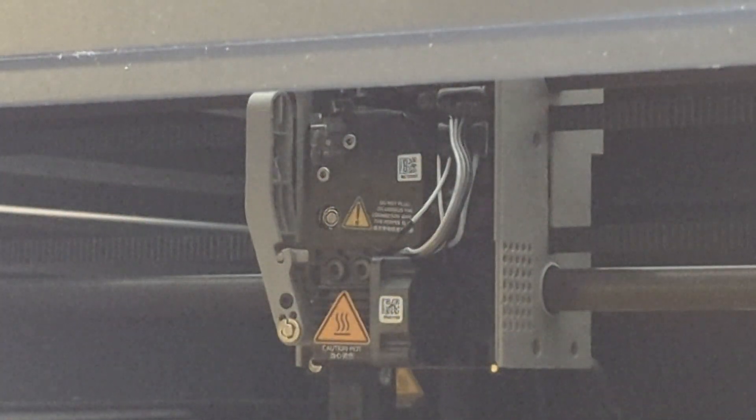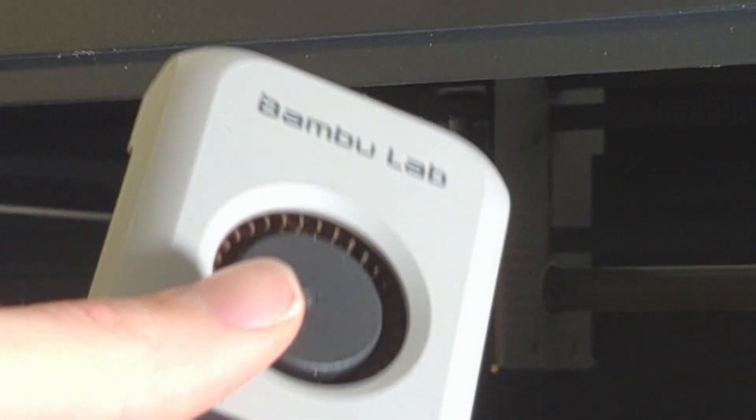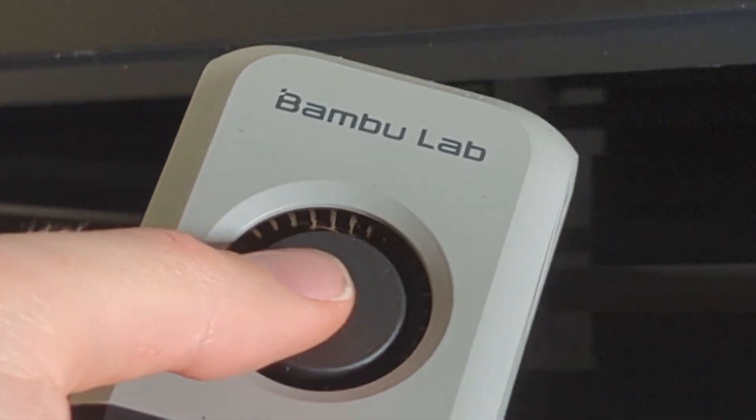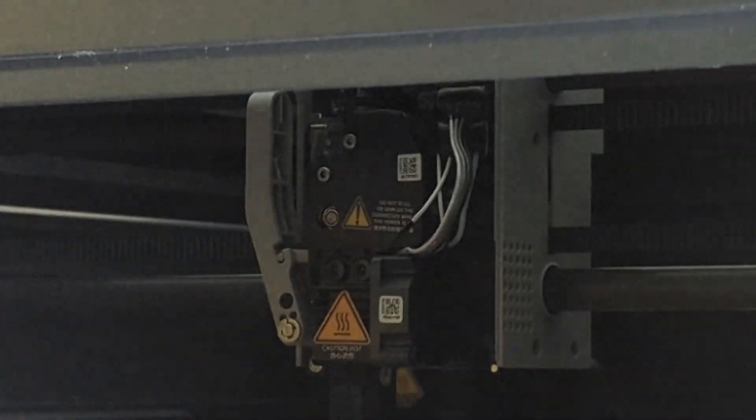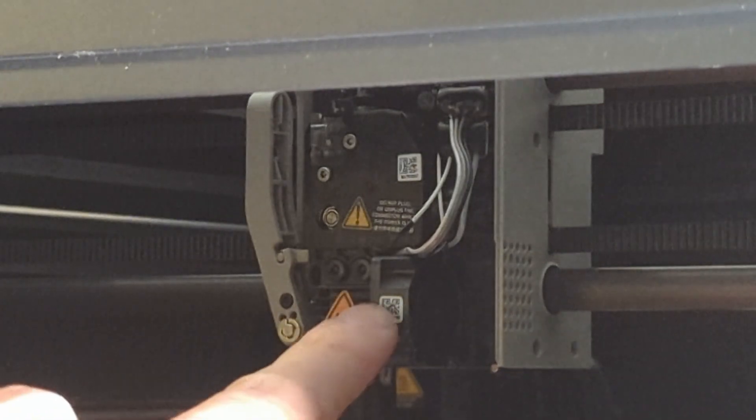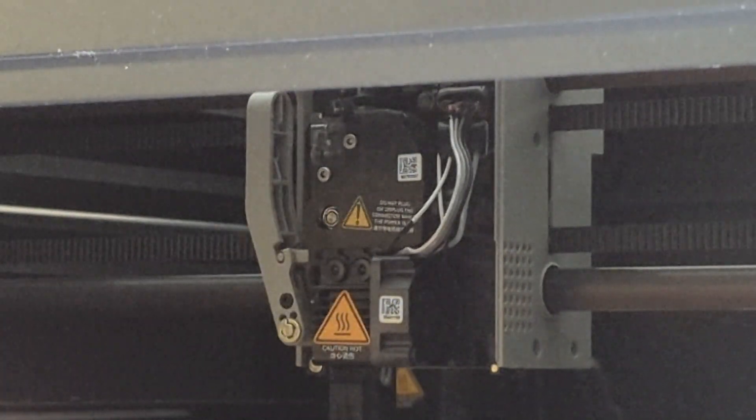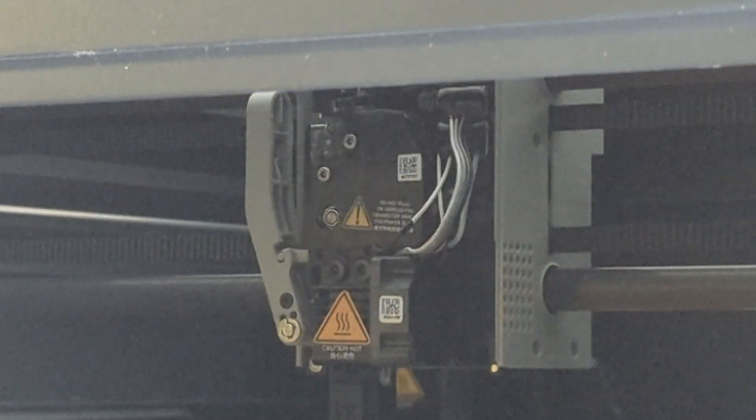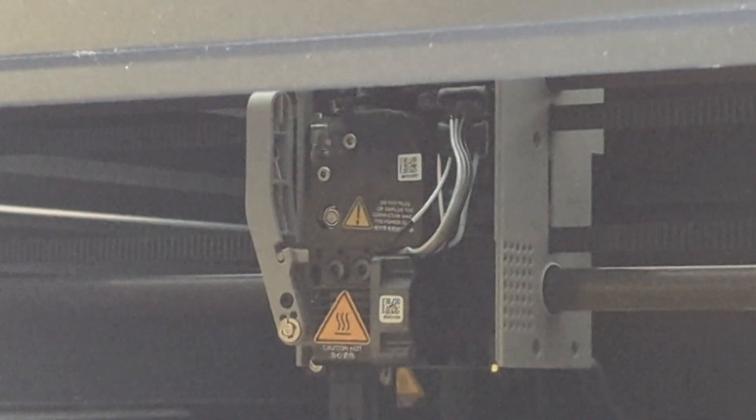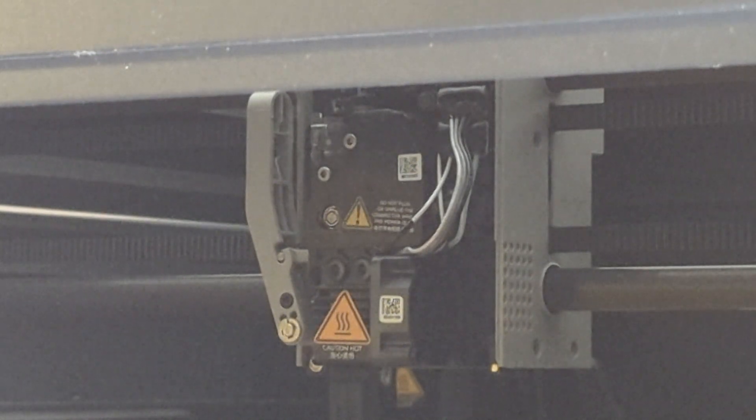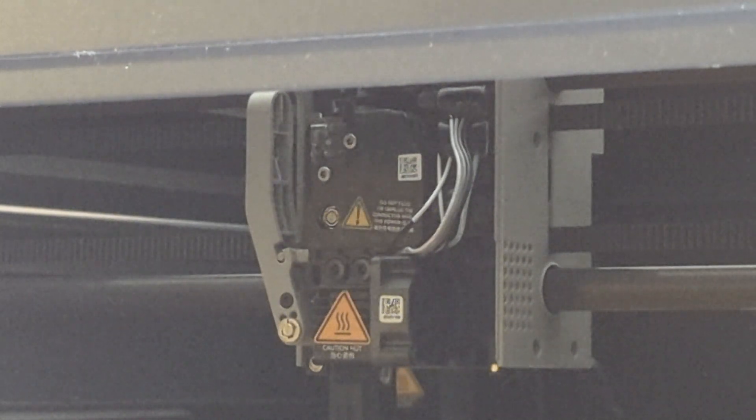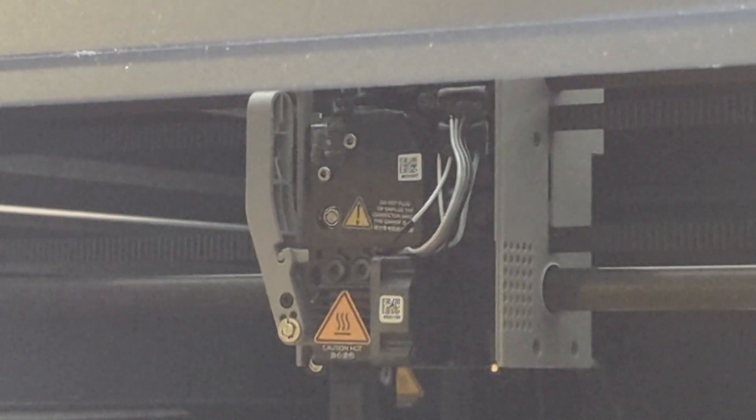The thing I don't like about Bamboo Labs is that these are proprietary, so you can't just switch them out with any other fan, or you can't just use any other thermistor or heating cartridge. You have to use those from Bamboo Labs. There are third-party vendors though that do sell replacement parts for Bamboo Lab printers.